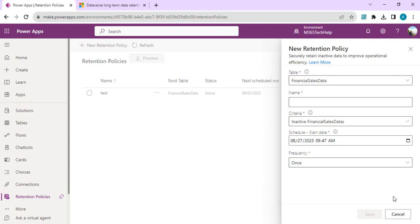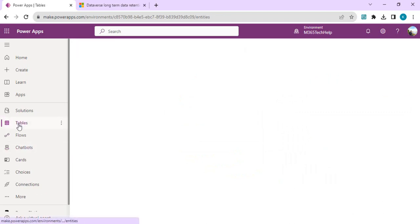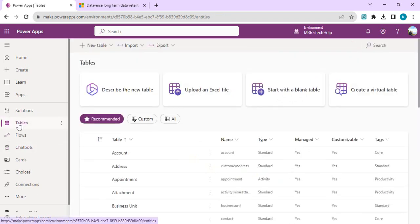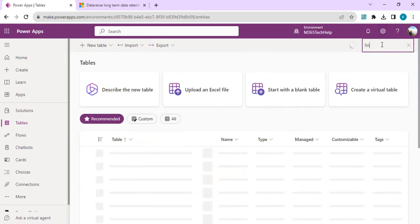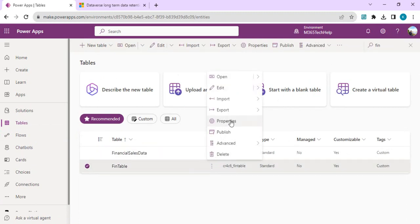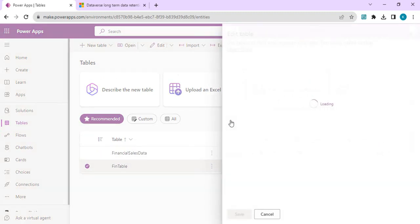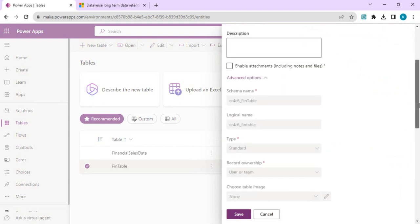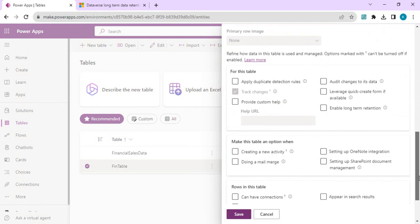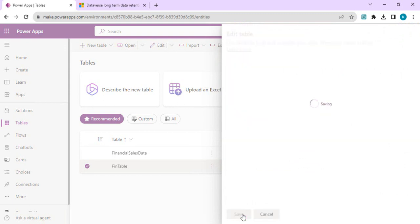Your table might not be appearing in the list, so go to your tables and enable the retention policy. Go to one of your custom tables, select Properties, and under Advanced there's an option to enable long-term retention. When you check it and save, it will start appearing in your retention selectable tables.